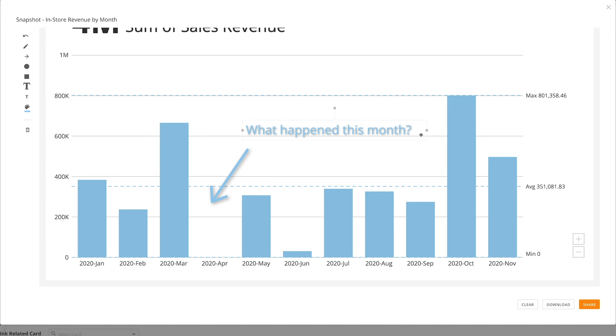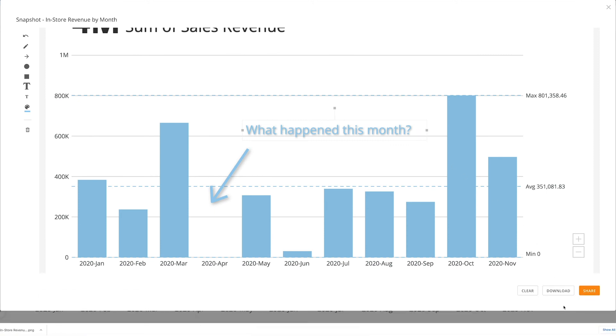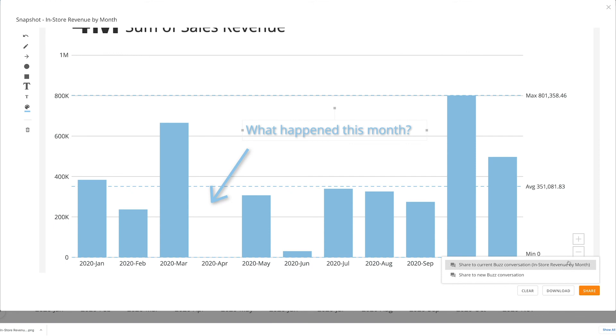Now that we're satisfied with our annotations, we can download the snapshot as an image file and share it via email or through Buzz. Or, if we want to send this directly to Buzz, we can click Share and choose to post our annotation in the card's Buzz conversation, or start a new one.